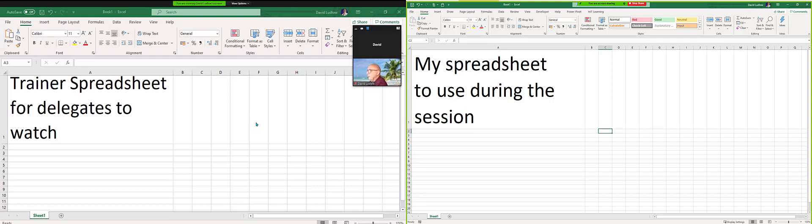You can see the trainer's on the left here and you can see your own on the right. So hopefully that helps you setting up dual monitors with Zoom.